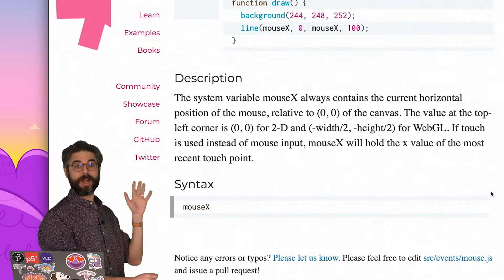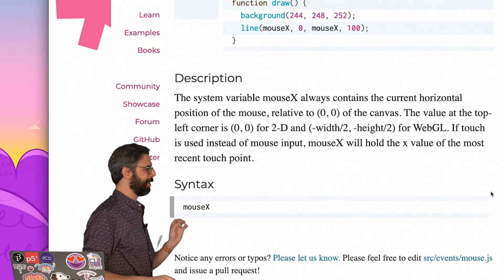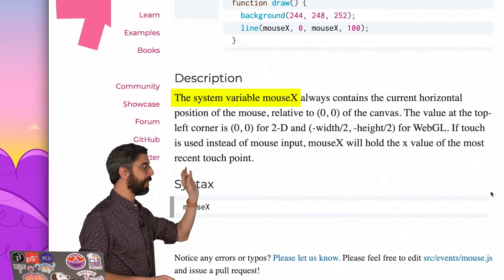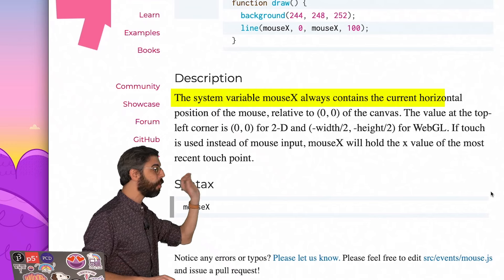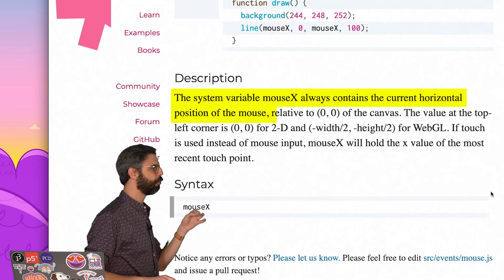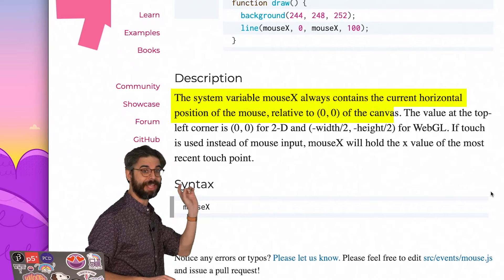In the P5 reference, we can see this described quite clearly. The system variable mouseX always contains the current horizontal position of the mouse relative to 0,0 of the canvas.